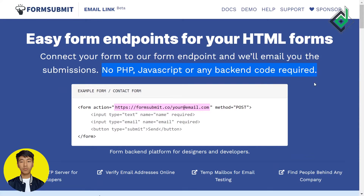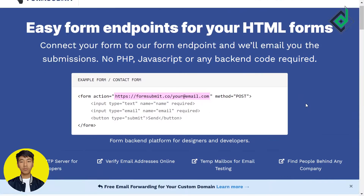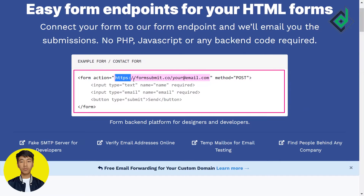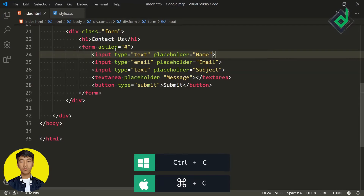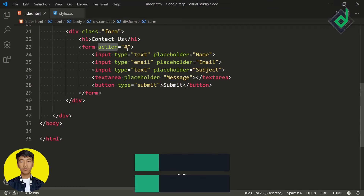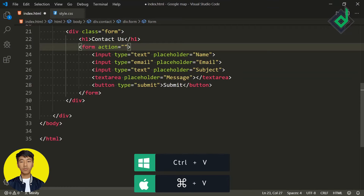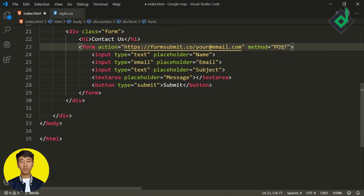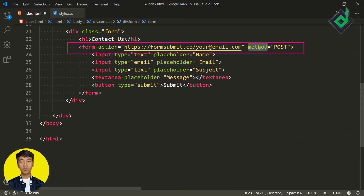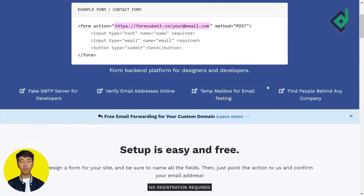All you need to do is copy the URL from formsubmit.co and paste it inside the action attribute of your form. It is also compulsory to give the form the method of POST. With that code we have completed step one, which is connecting our form with FormSubmit.